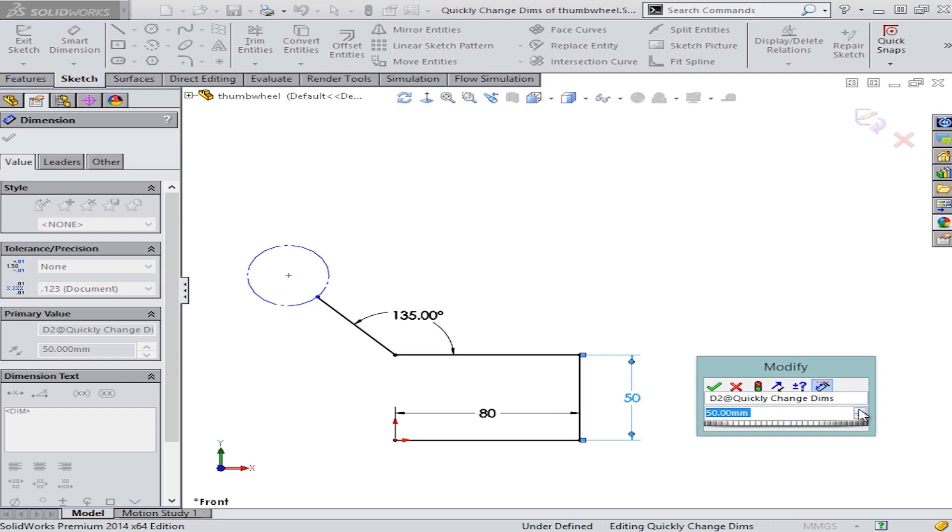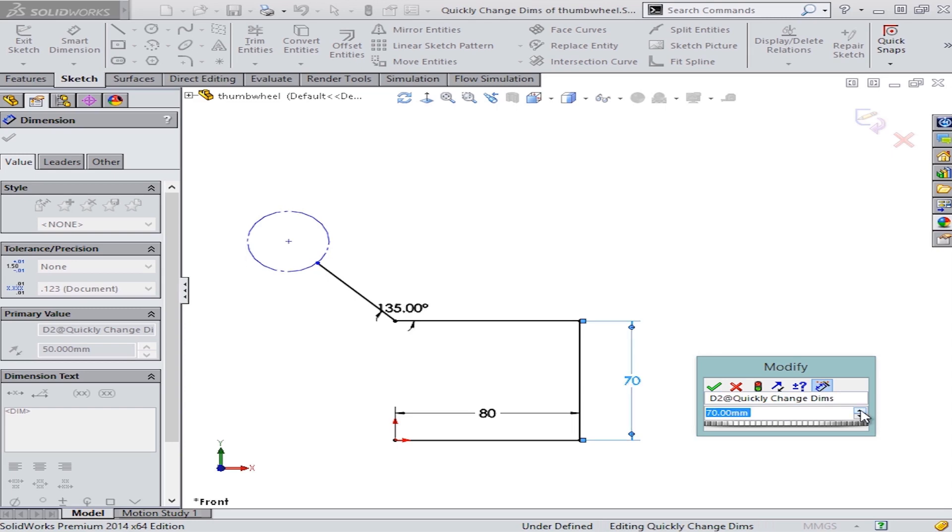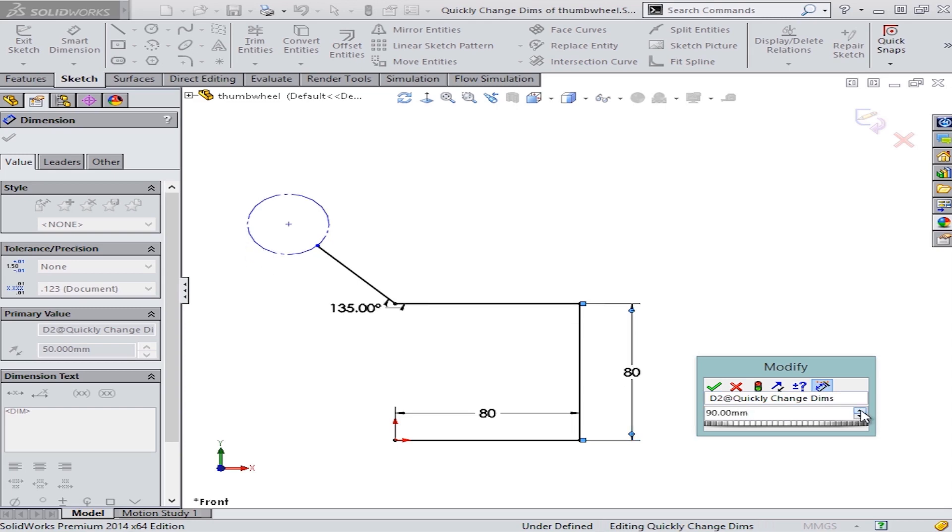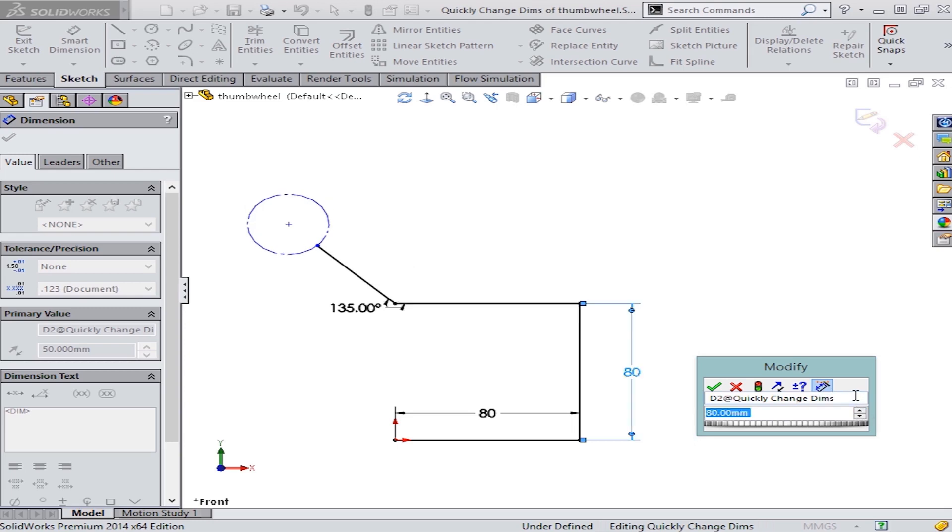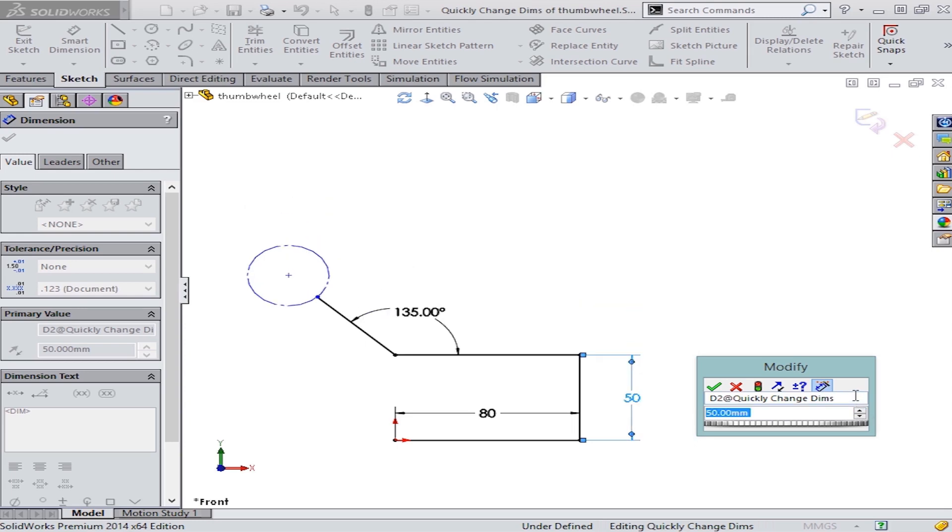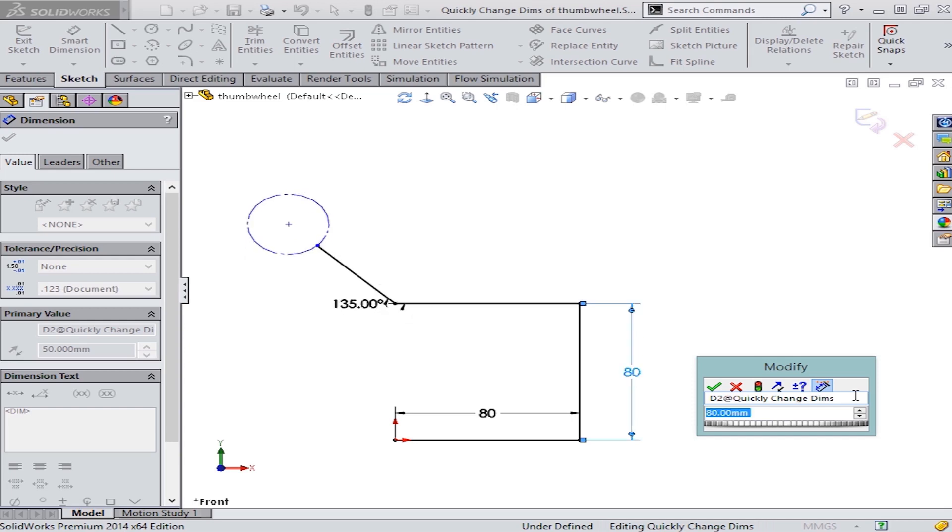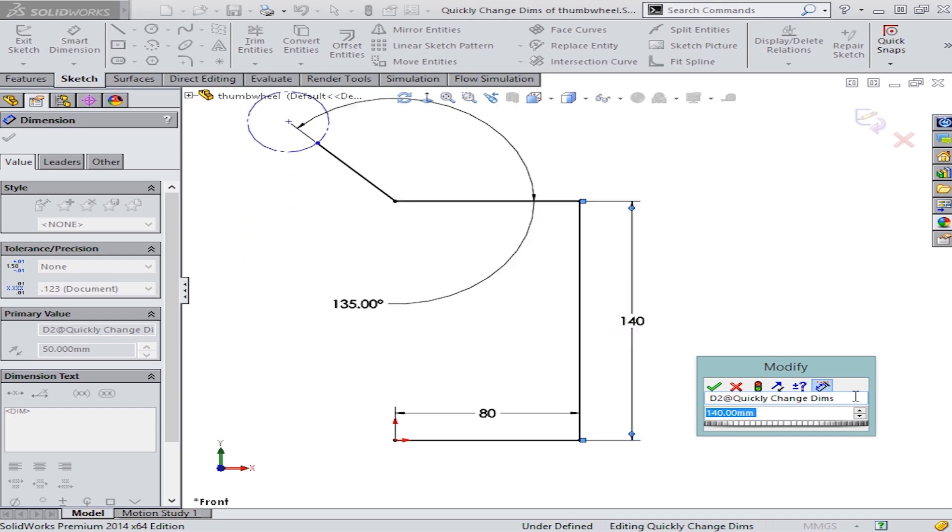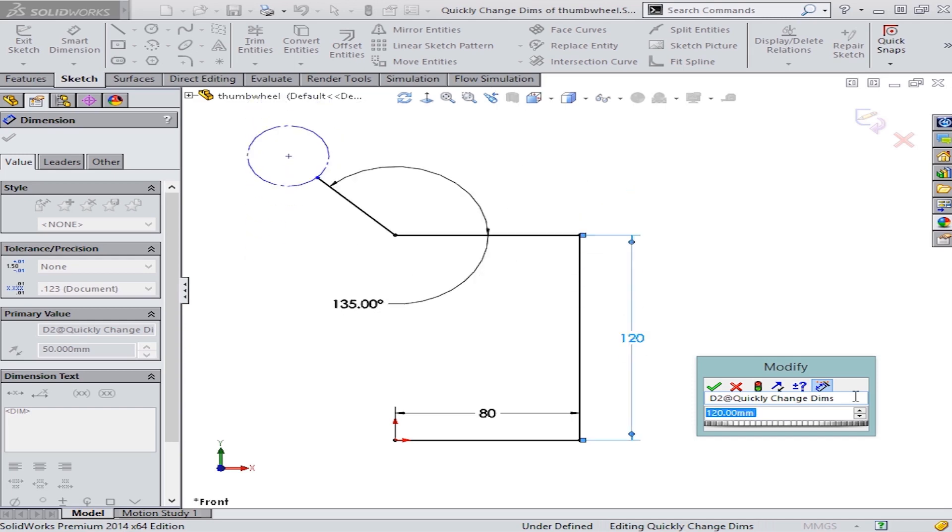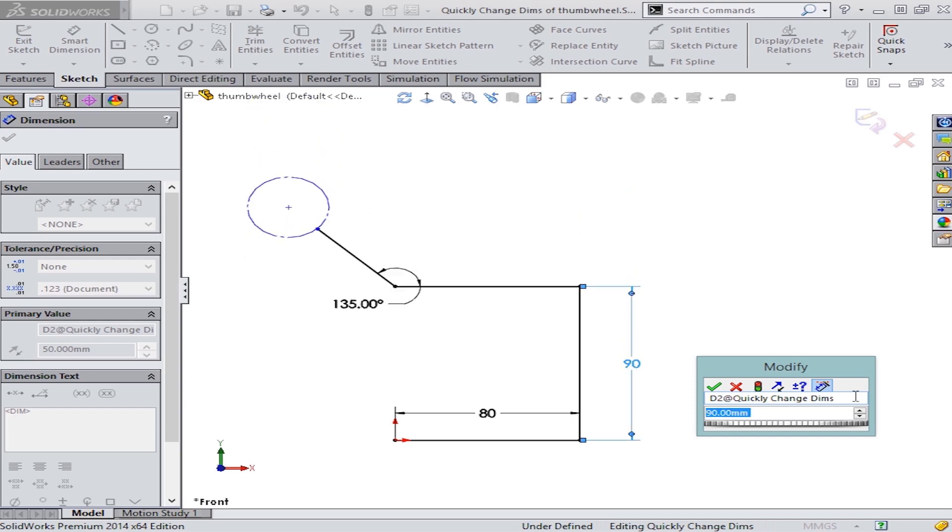Some users will use these arrow keys here to dynamically increase or decrease the value, but very few know that you can use your middle mouse wheel to change the value. Right now, all I'm doing is scrolling my middle mouse wheel to either increase or decrease the value.